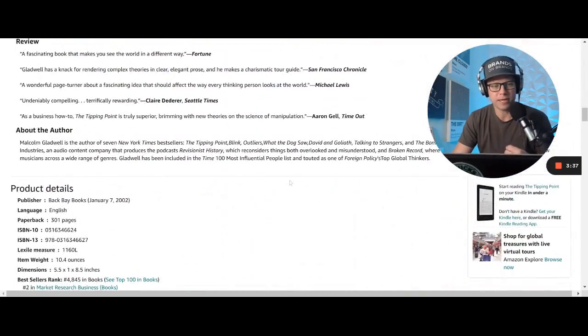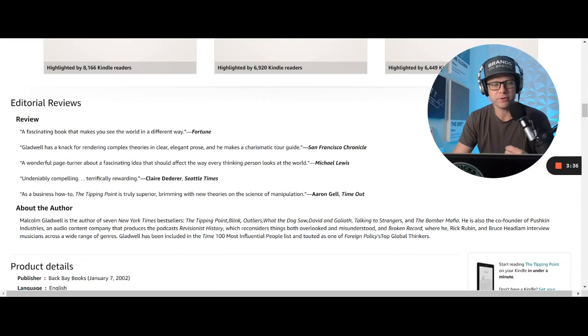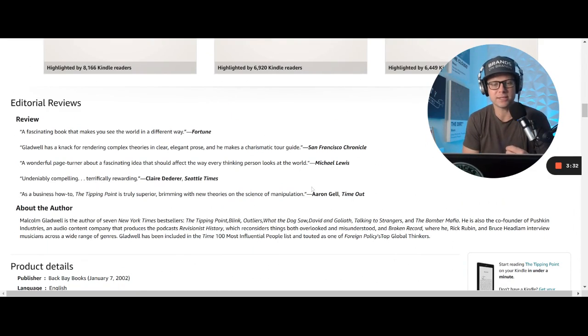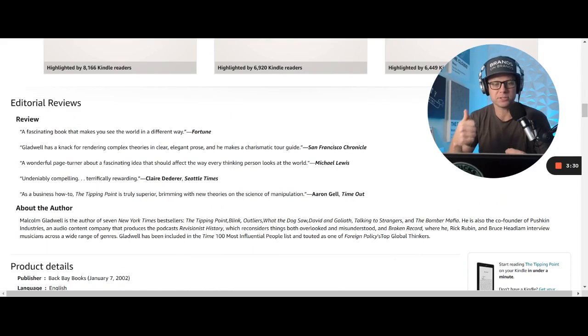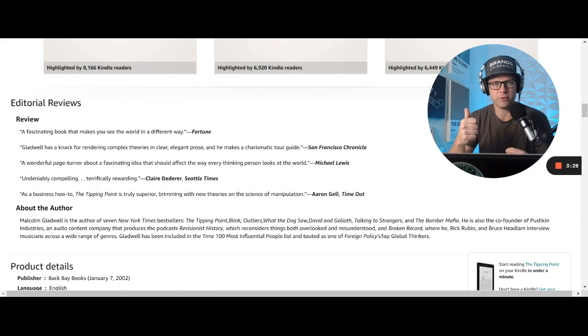A little bit about Malcolm Gladwell. He's the author of now seven New York Times bestsellers, including The Tipping Point, but also Blink, also a great book. If you haven't read that, read that.